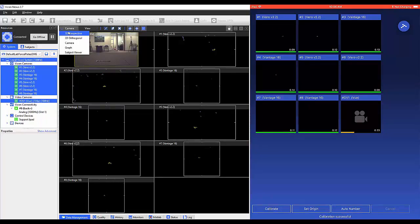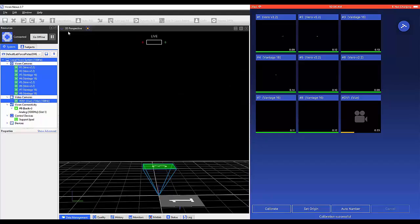When ready to set the volume origin, click Set Origin.